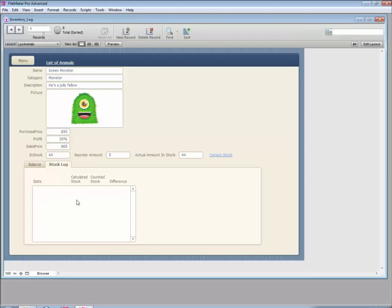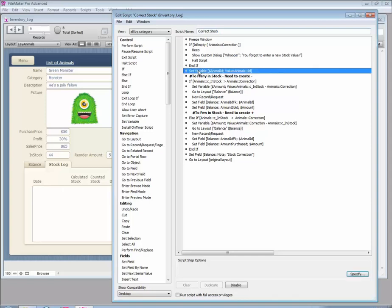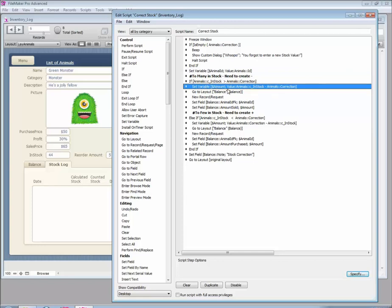In our stock log we can't see anything yet — we need to enter records every time we make a stock correction. We've already got a script running when we hit this button, so let's amend that script and add some stuff to it. We need to go to the stock log table and create a new record, setting the animal ID, the calculated stock value, and the counted stock value. Let's have a look at what variables we're already setting — we have the animal ID variable, which is good. We need two more, so let's check what else we have. There's a variable for the amount, which is the in-stock value — basically the correction — but we're going to calculate that, so we don't need that one.